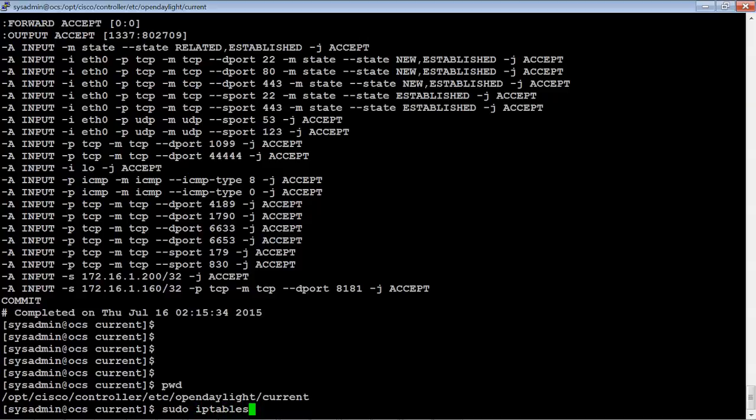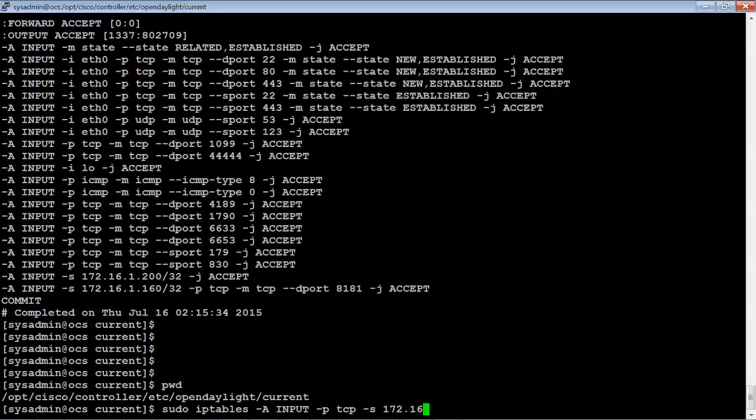We're going to be a little bit more open on this one. We're just going to allow the whole subnet to run these type of commands. You could be restrictive if you wanted to, like we were last time. We only allowed port 8181 to come from the Mininet server. This time, we're going to allow this port to be communicated from anybody on the direct subnet, which is 172.16.1.0, which is a class C, so it's a slash 24, with a destination port of 34343.